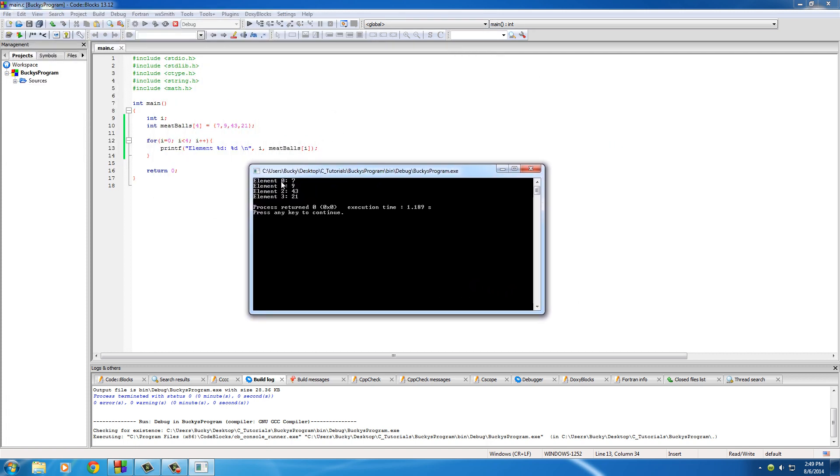Let me put a new line here and print this bad boy out. So just like before, starts at 0, 1, 2, 3. That means it has four elements total: 7, 9, 43, 21. And again, no null zero at the end.